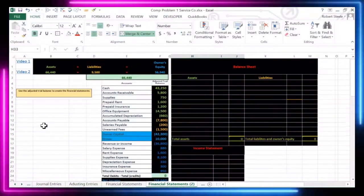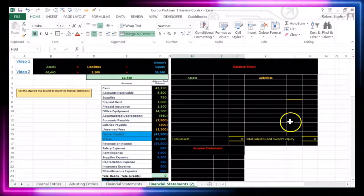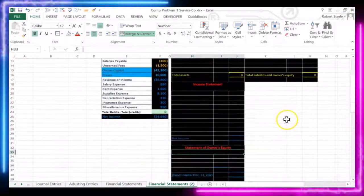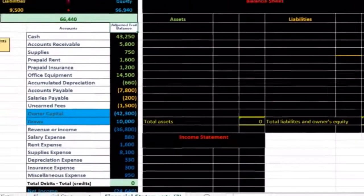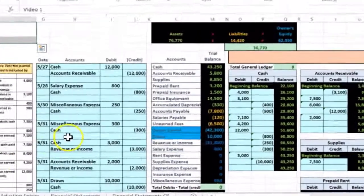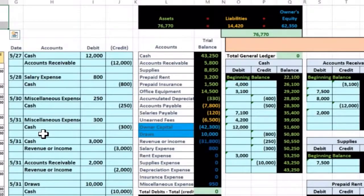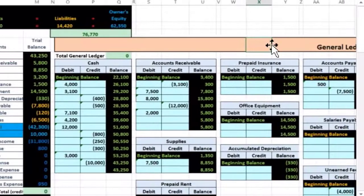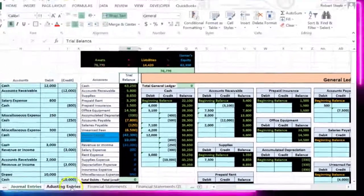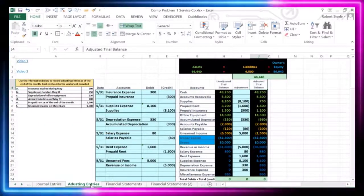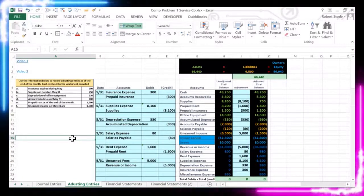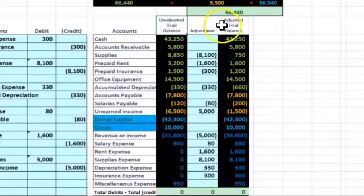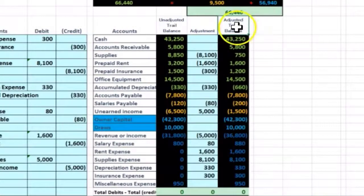In this lecture we're going to continue our comprehensive problem. We are now going to make the financial statements including the balance sheet, the income statement, and the statement of owner's equity. We will be doing so using the adjusted trial balance. What we have done up until this point is record journal entries for the month of May, recorded those to the general ledger, which was then used to create the unadjusted trial balance.